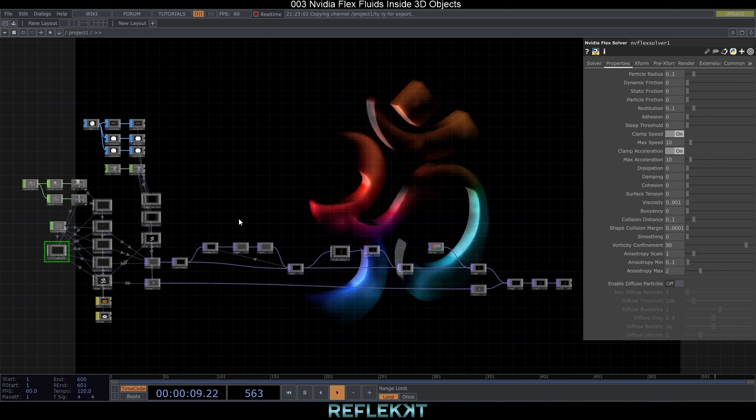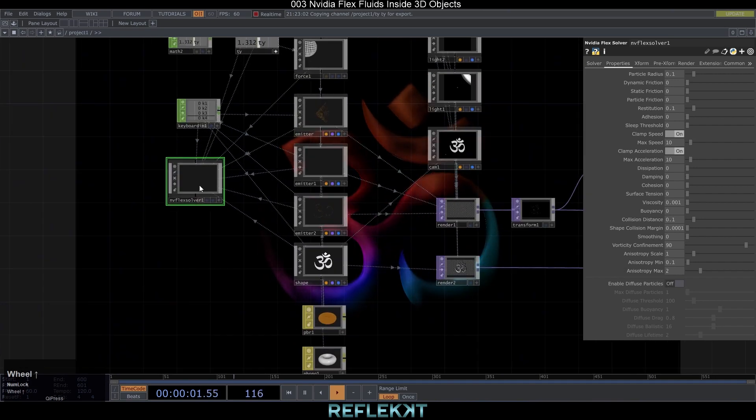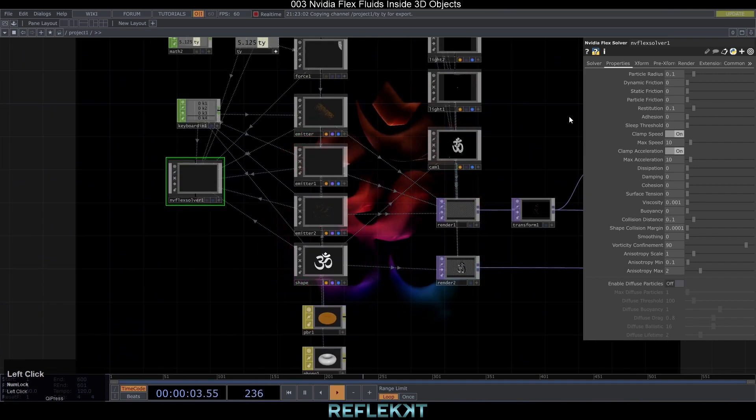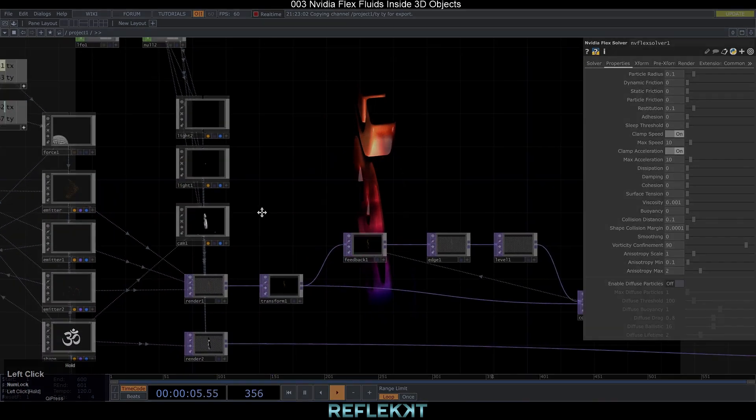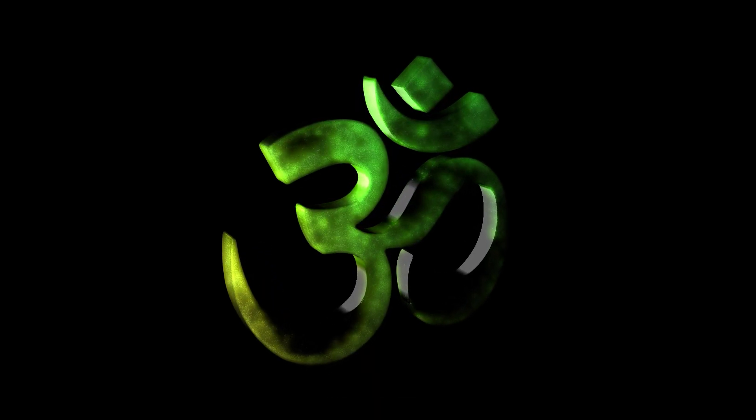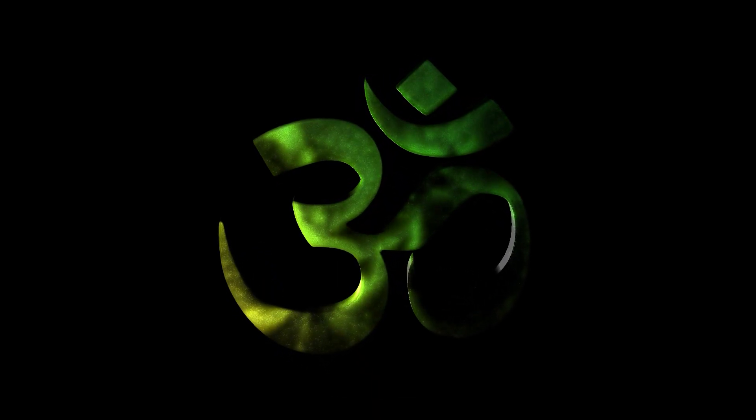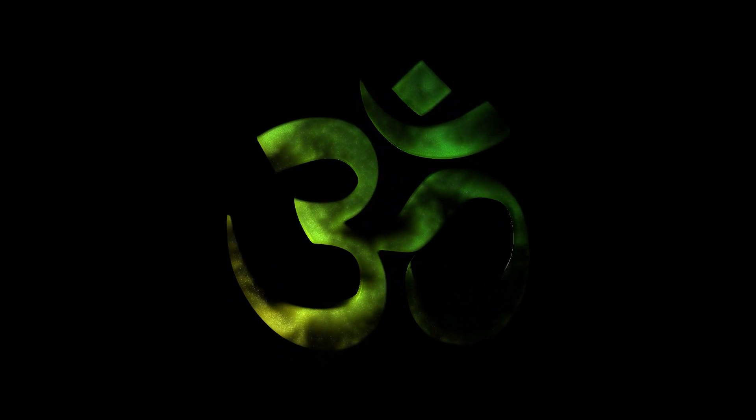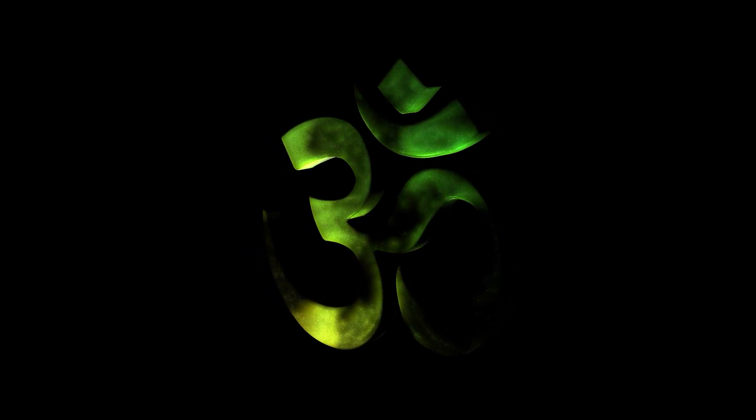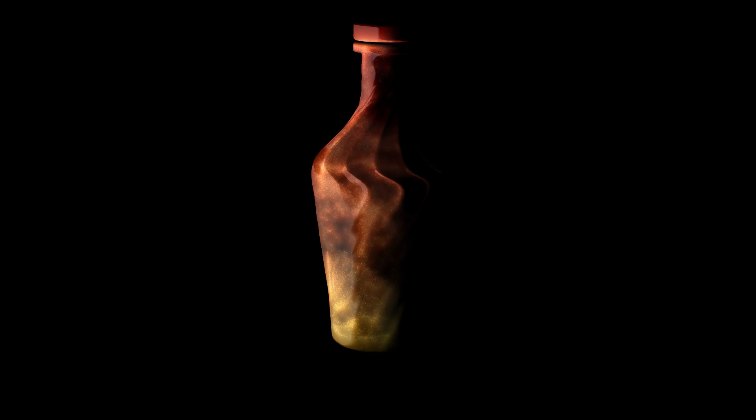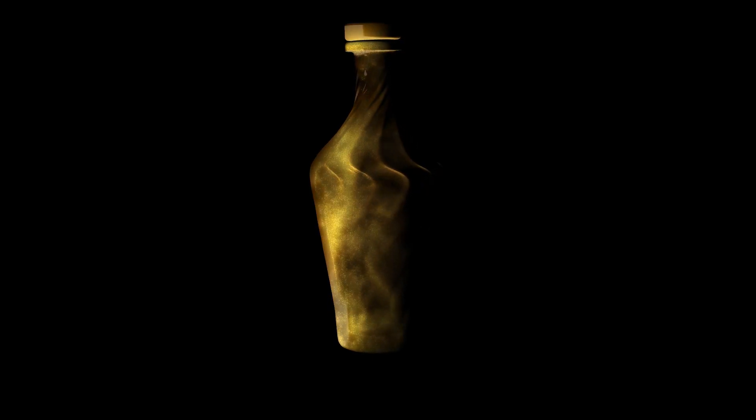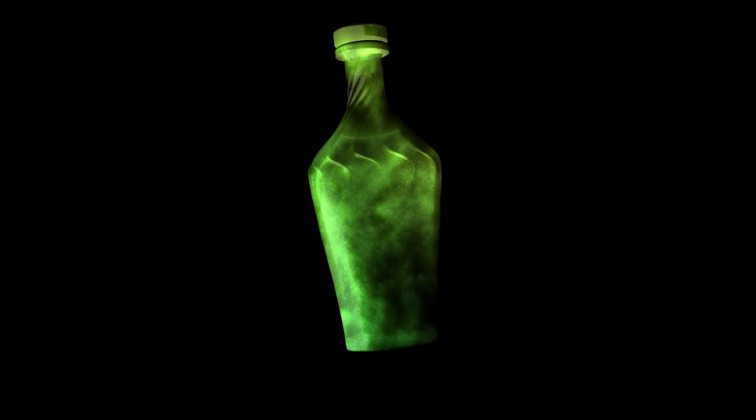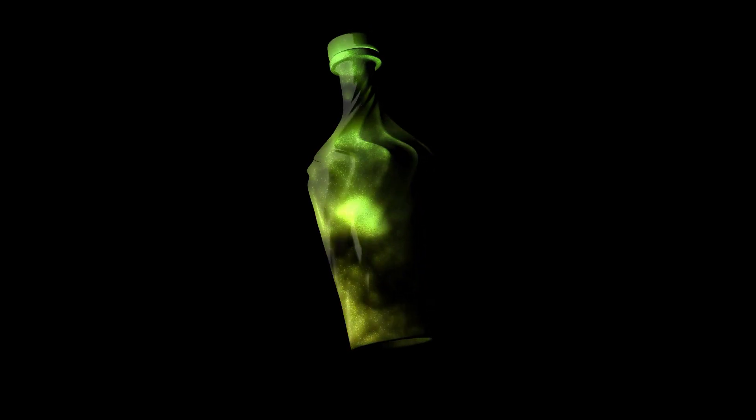It's also fun to play with the particle radius and buoyancy parameters on the properties page of the flex solver. You can use this technique with all suitable 3D shapes that have some space or volume inside them so that the particles can move around. It's also a nice technique for creating projection mapping content if you have a 3D model of your projection surface.